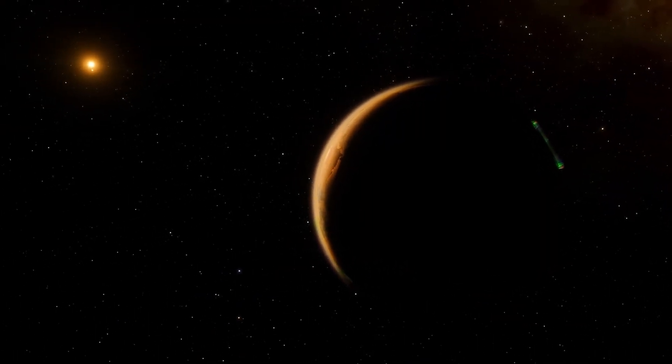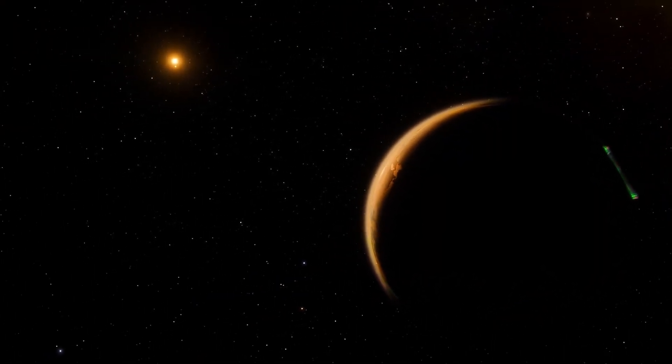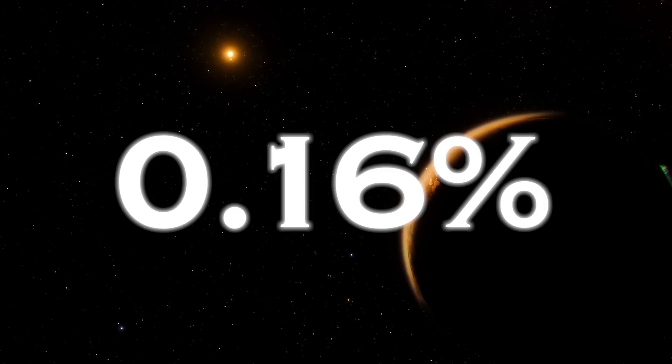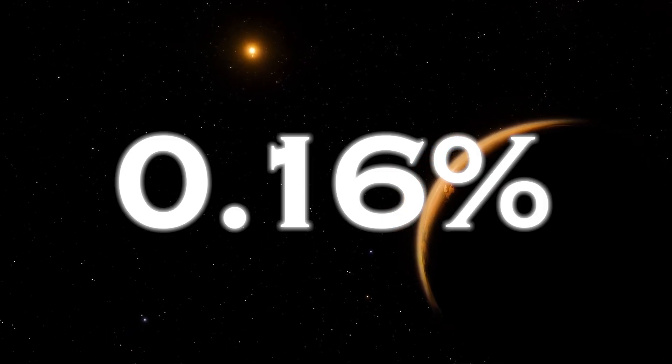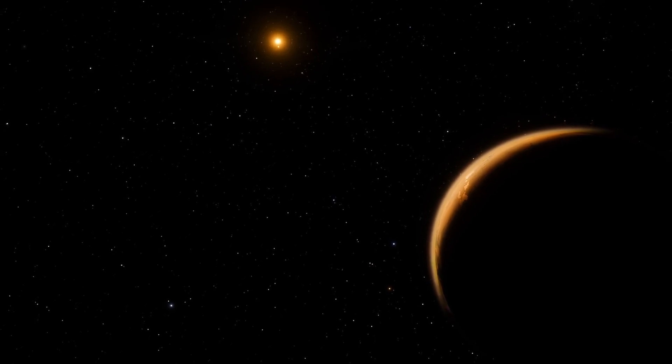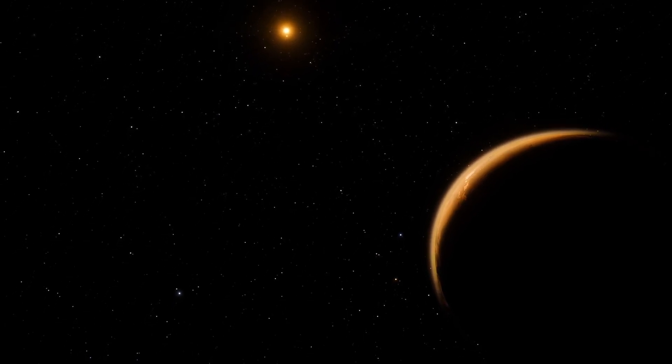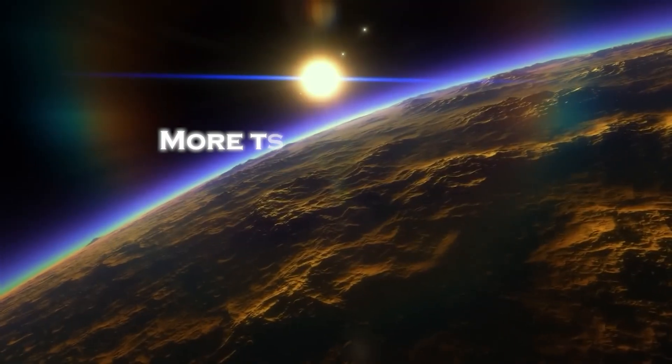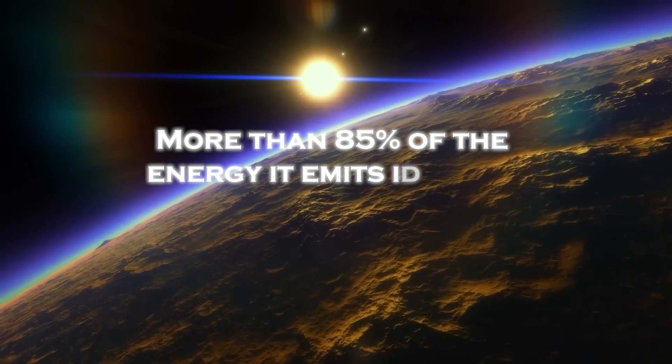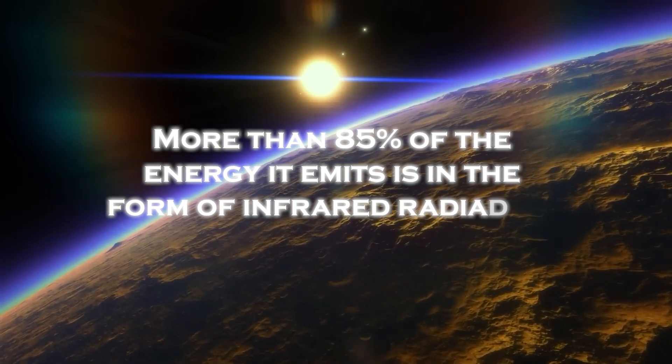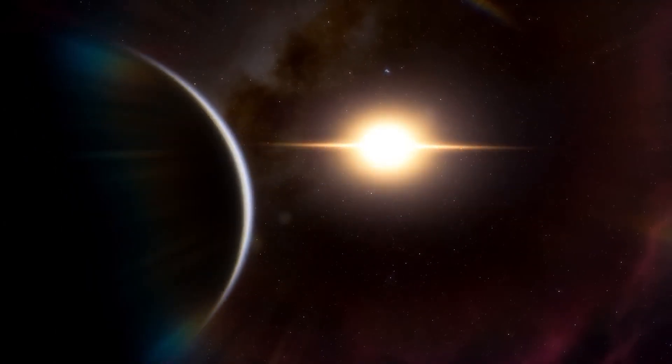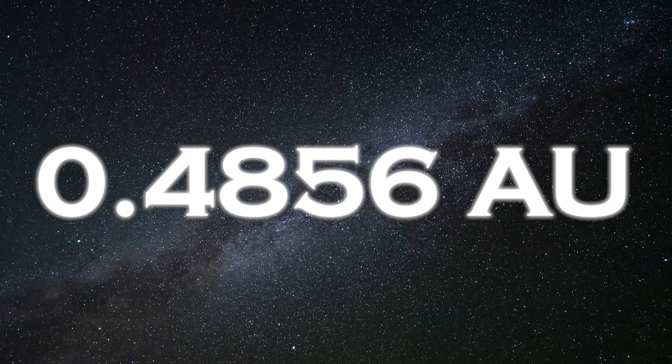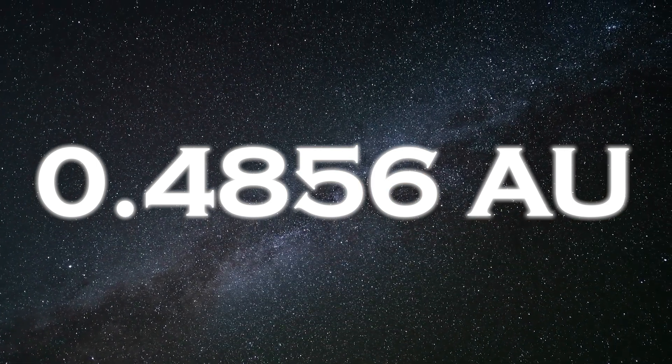The star's luminosity is surprisingly low across the electromagnetic spectrum, at only 0.16% of the sun's luminosity. Moreover, in the visible spectrum, its luminosity appears even dimmer, emitting only about 0.056% of the sun's luminosity. More than 85% of the energy it emits is in the form of infrared radiation, and it orbits at a distance of about 0.4856 astronomical units from its star.